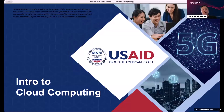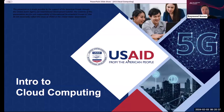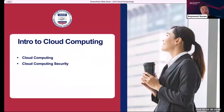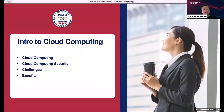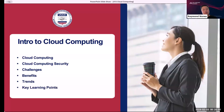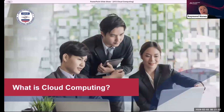This talk is basically an introduction to cloud computing. Most of you at this point would be aware of what cloud computing is, but I'll discuss some more details and demystify some misconceptions. Our agenda covers a short intro to cloud computing, cloud security, current challenges, benefits and trends, and a summarization of our key learning points with references.